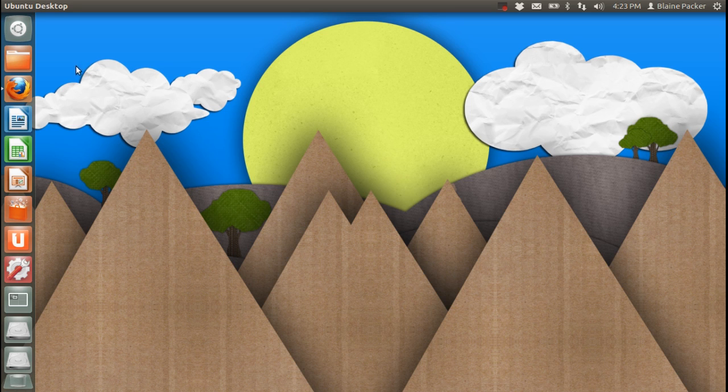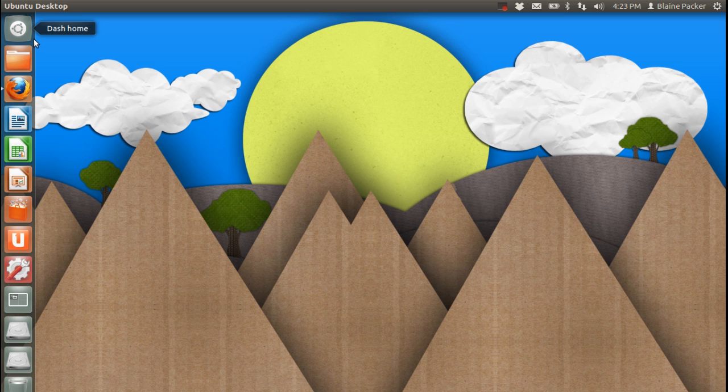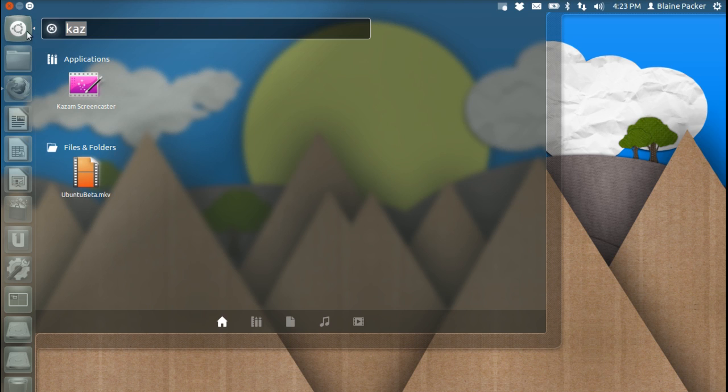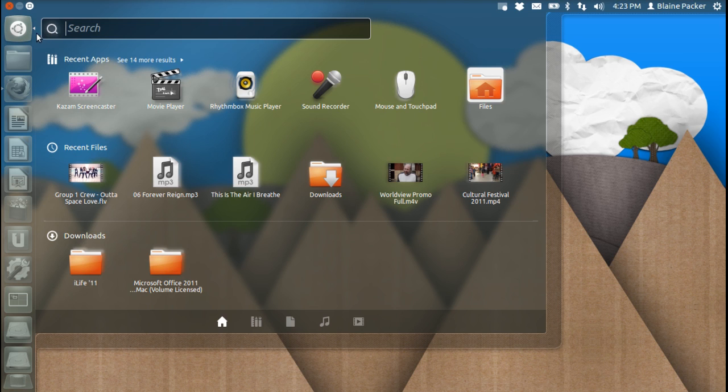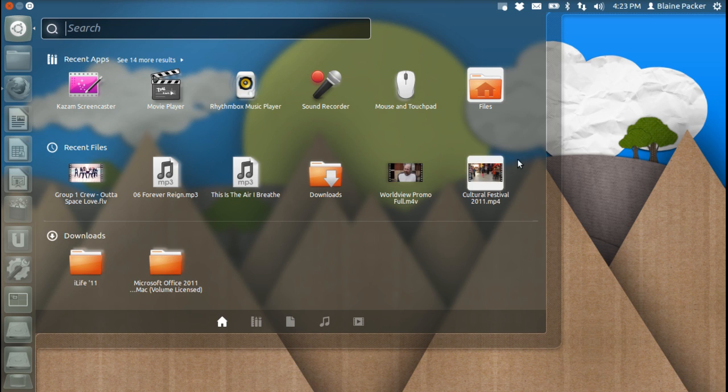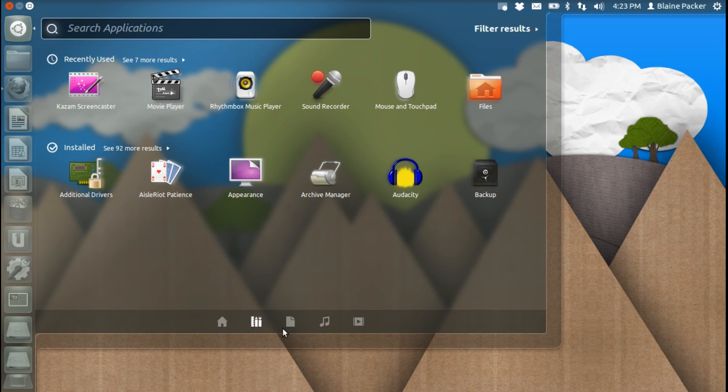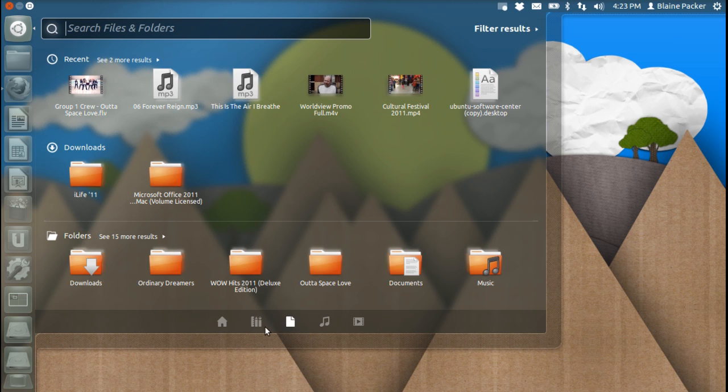Back to the video. Ubuntu 12.04 is going to be rocking Unity 5.0, and Unity has undergone some real fantastic optimizations as I've mentioned before. The dash home now—the eight large buttons are gone and we've got some much more relevant stuff here based on your recent applications, your recent files, and your downloads folder as well.